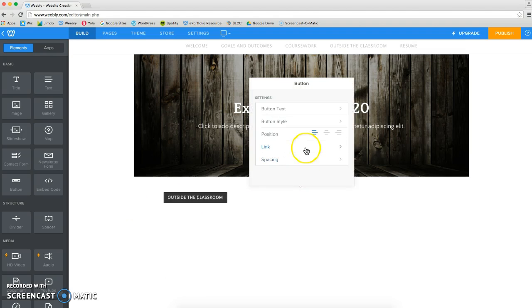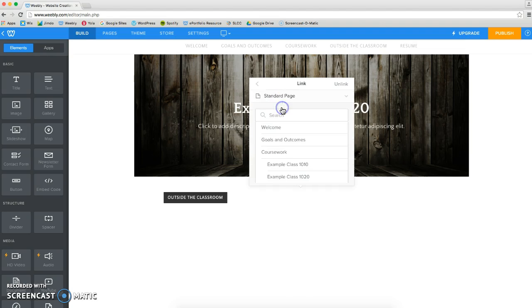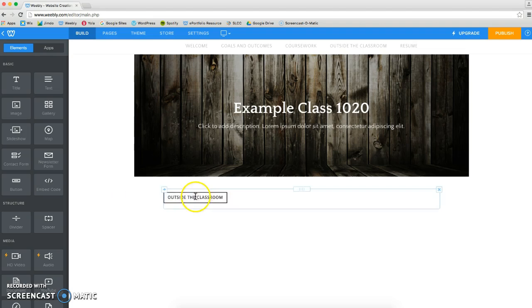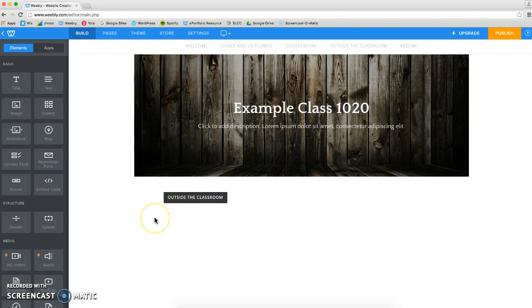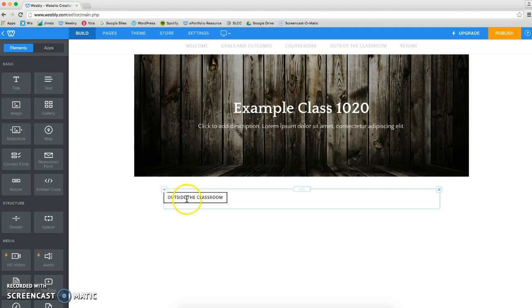And then I can click on this and I can link it to the Outside the Classroom page. So now that is an active linked button. If someone were to click on that button, it would take them to Outside the Classroom.